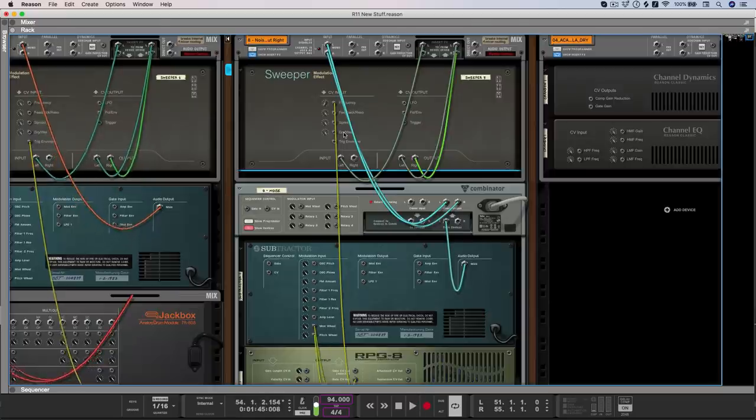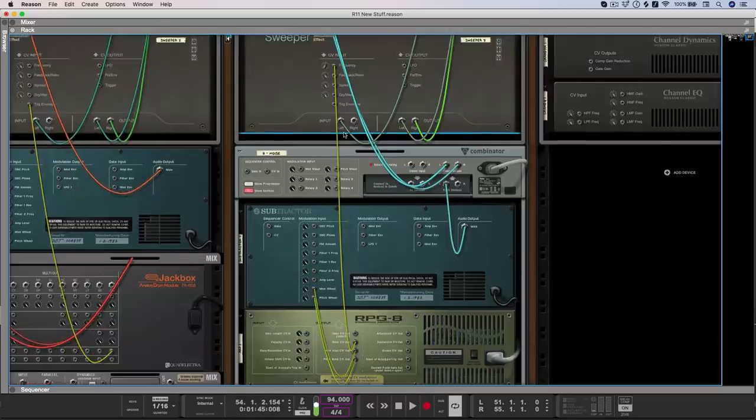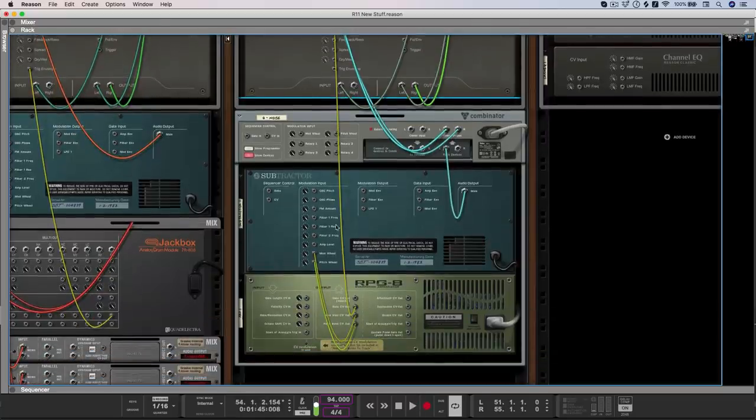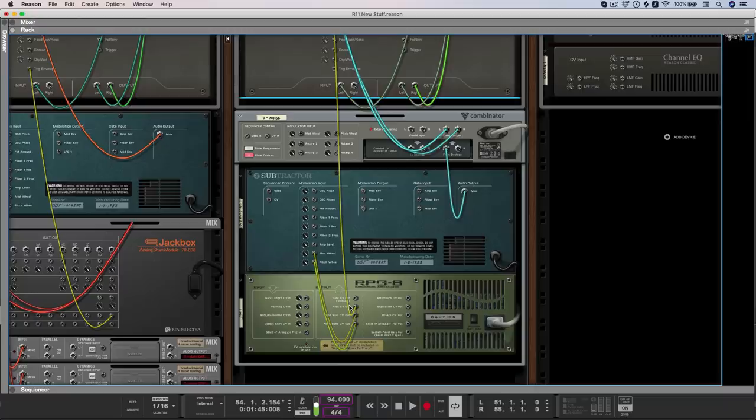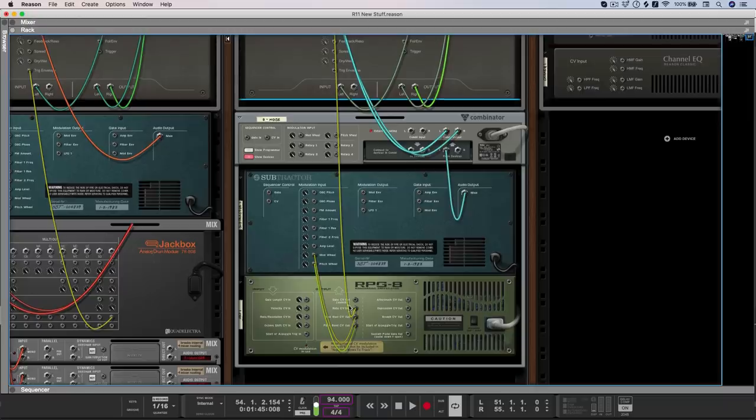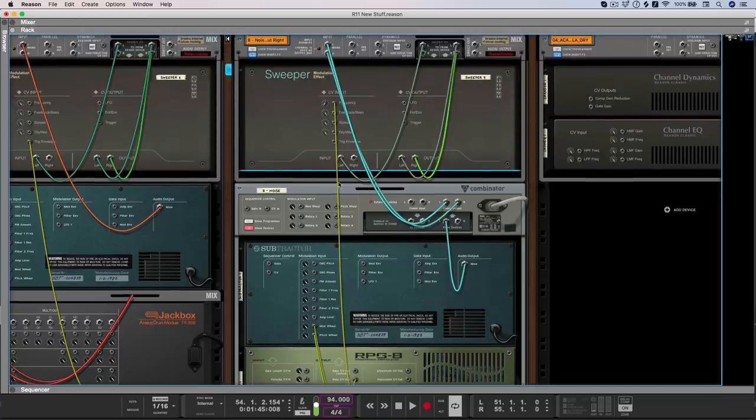And again, because we have that back panel freedom, I could extract the notes being played from an RPG 8 and then use that to control the frequency of the resonator.